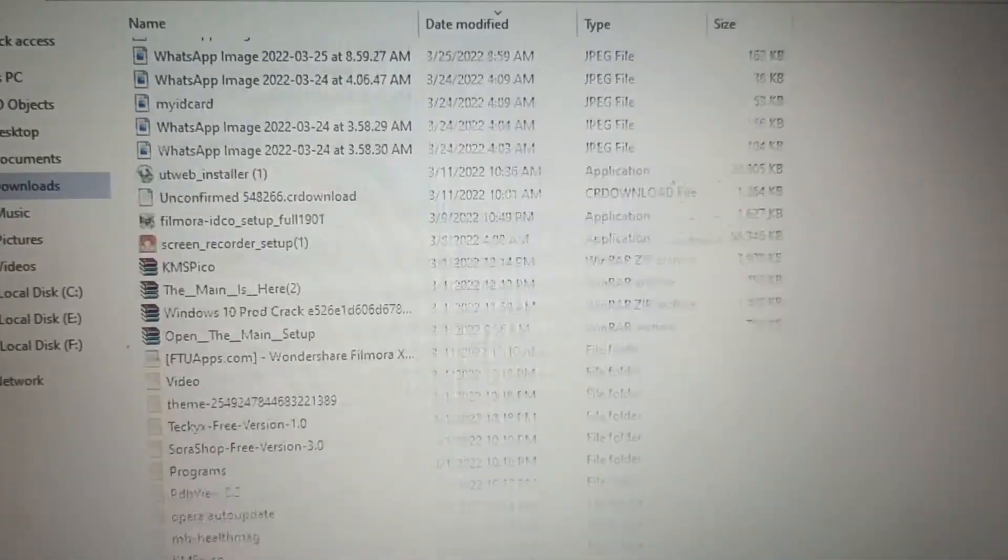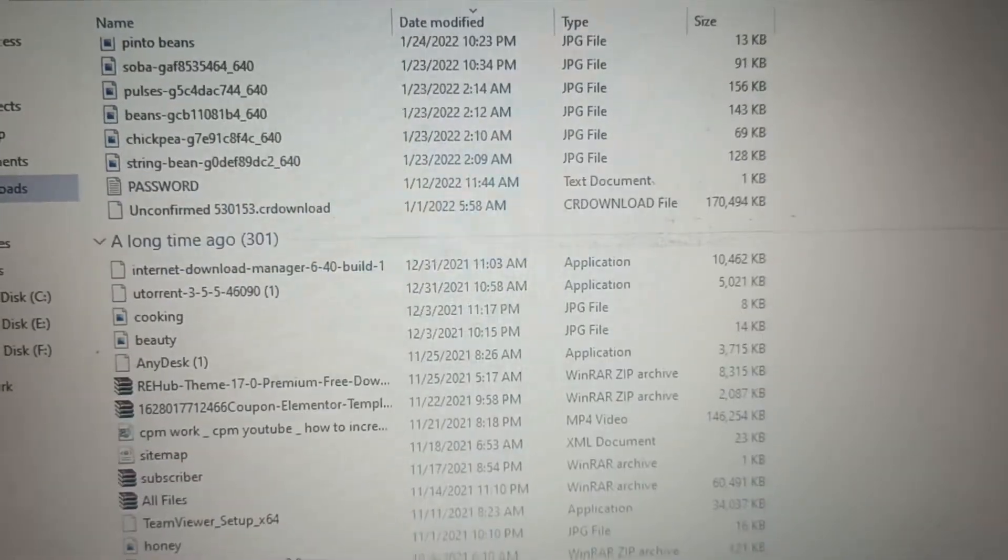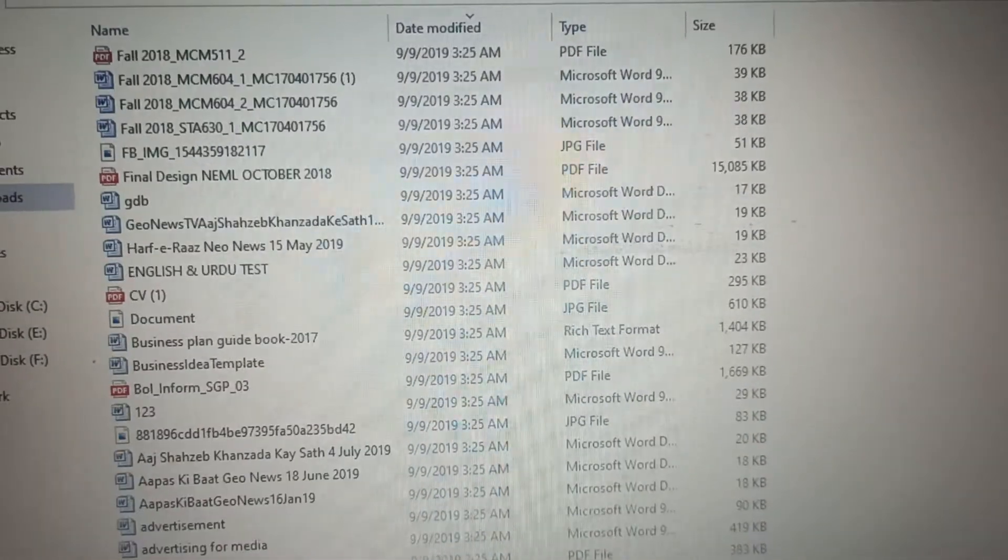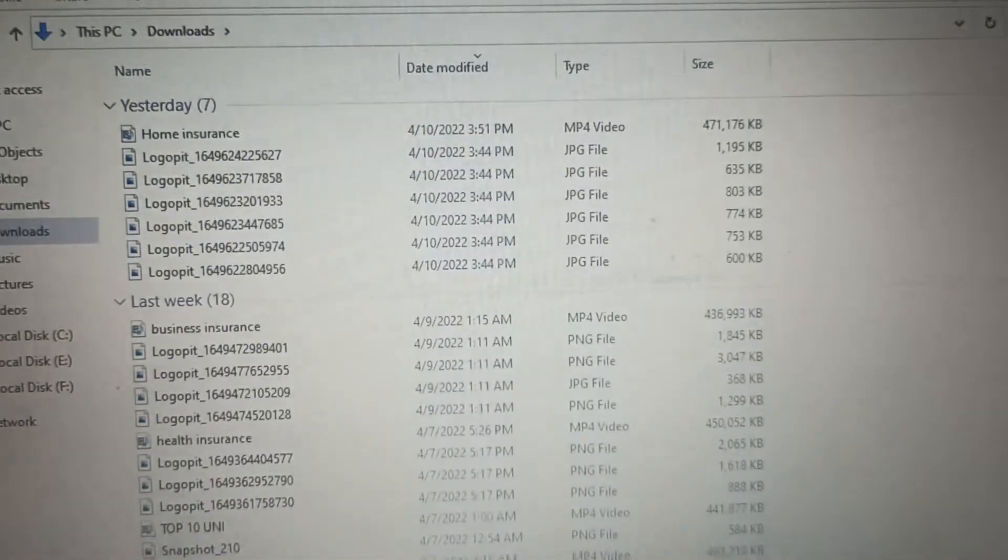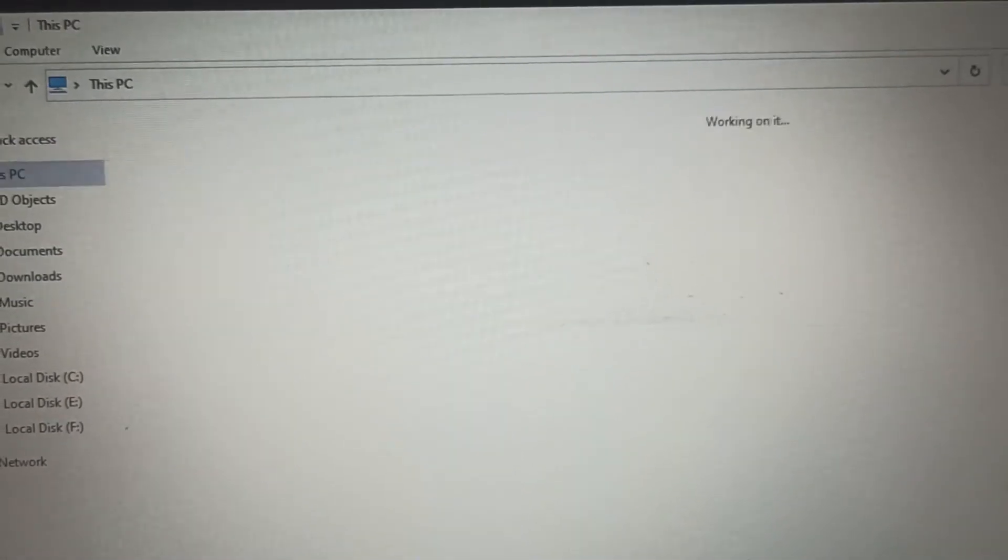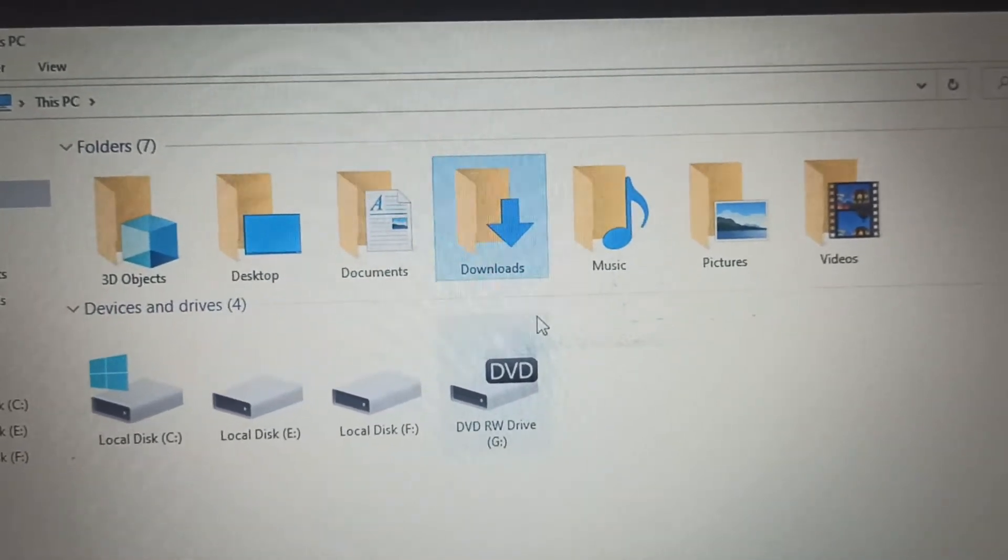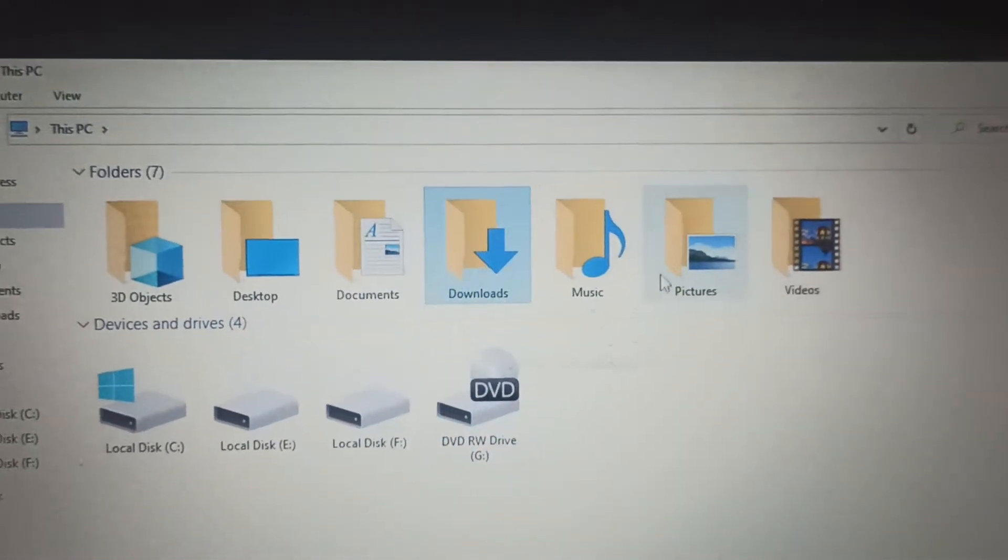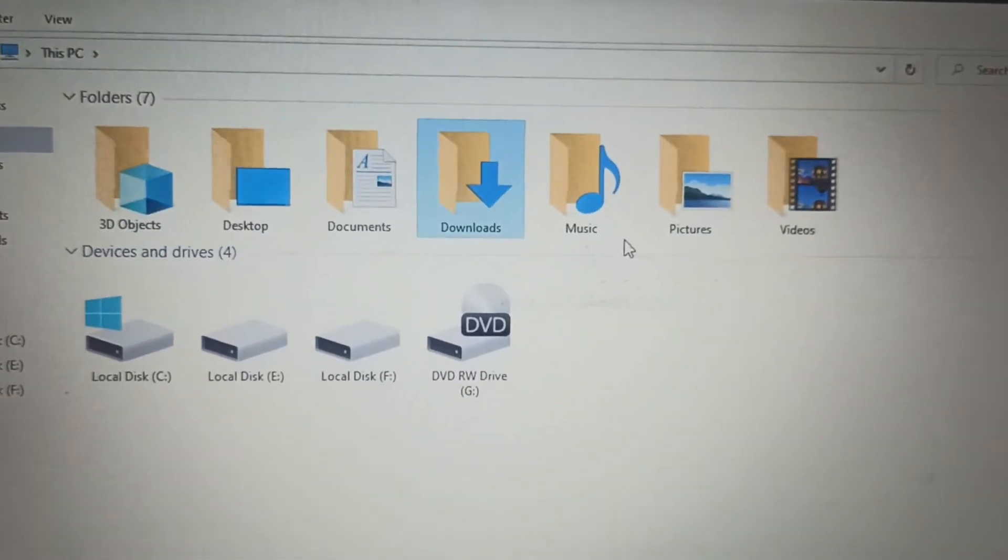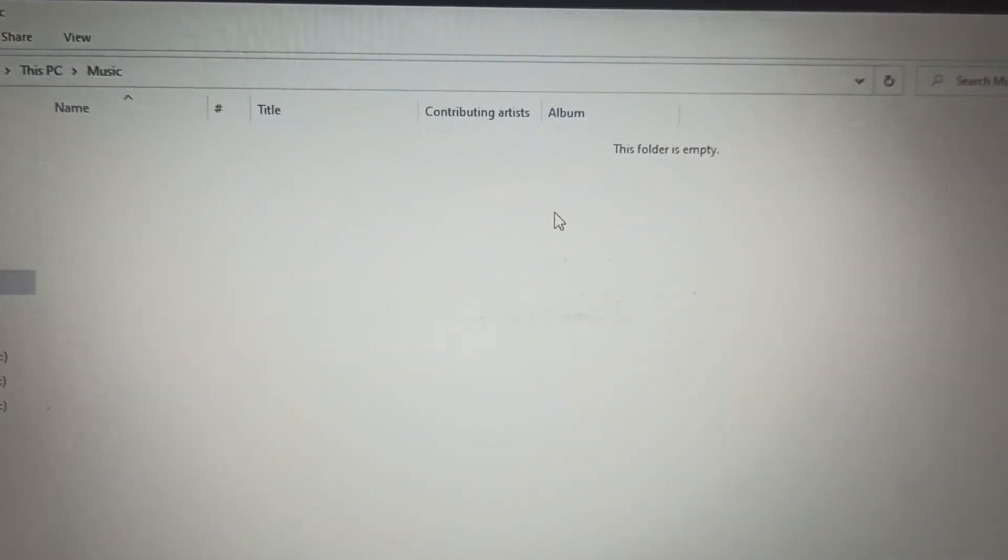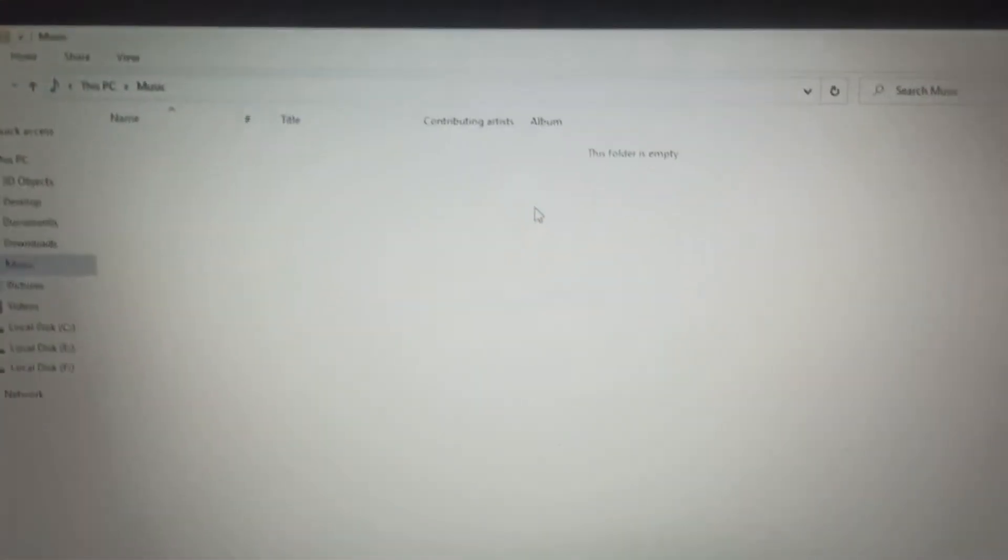If I will scroll down then there are many different things that I have in my PC. So if you want to see your downloads, you just simply go to download option and you can delete or select any your video or any your document. The next one is Music and it is empty because I don't listen to music.